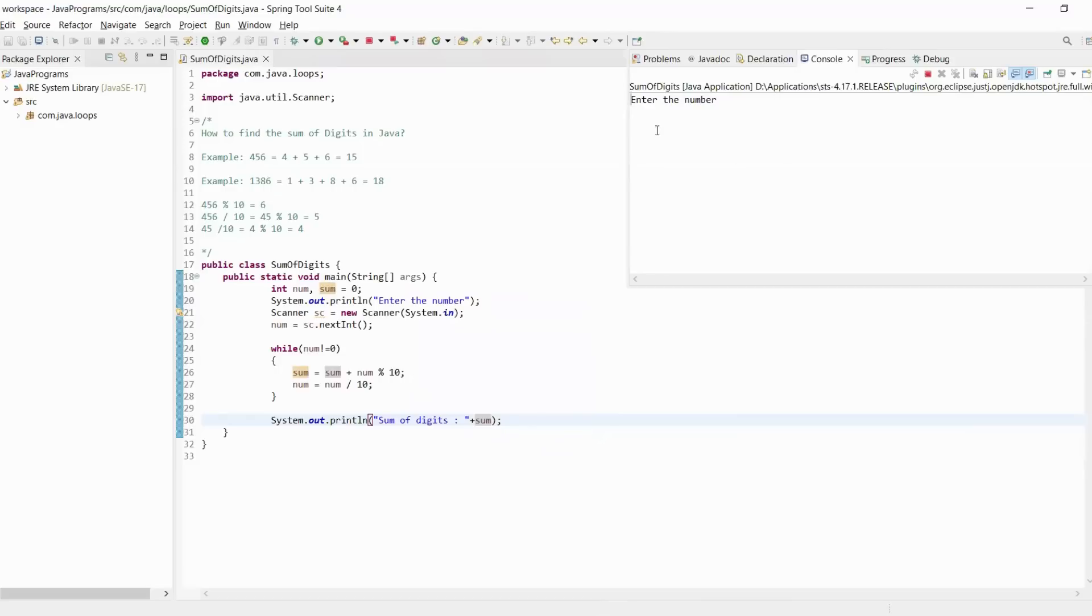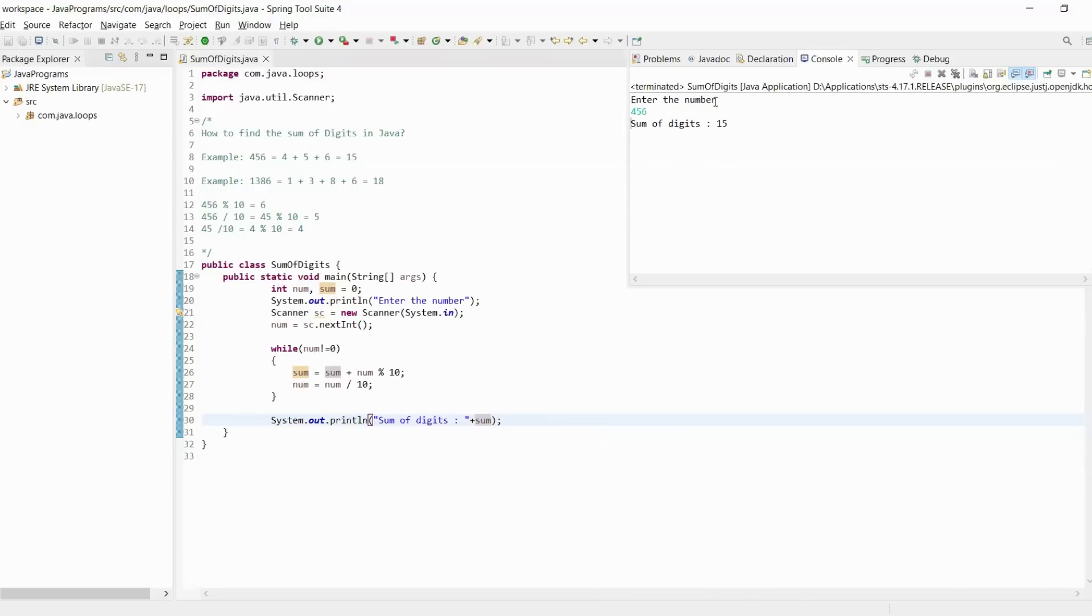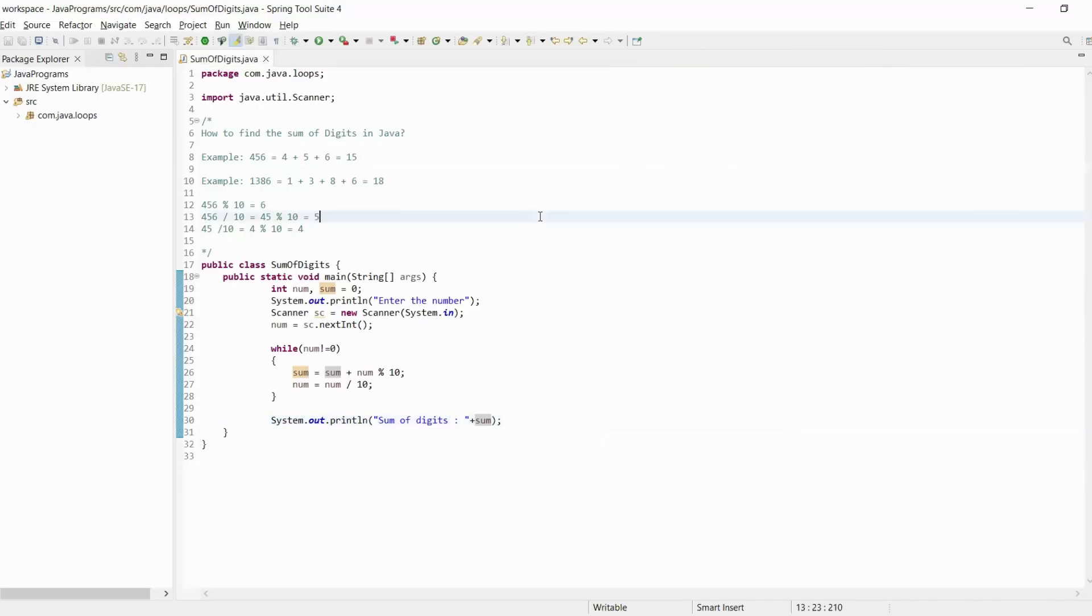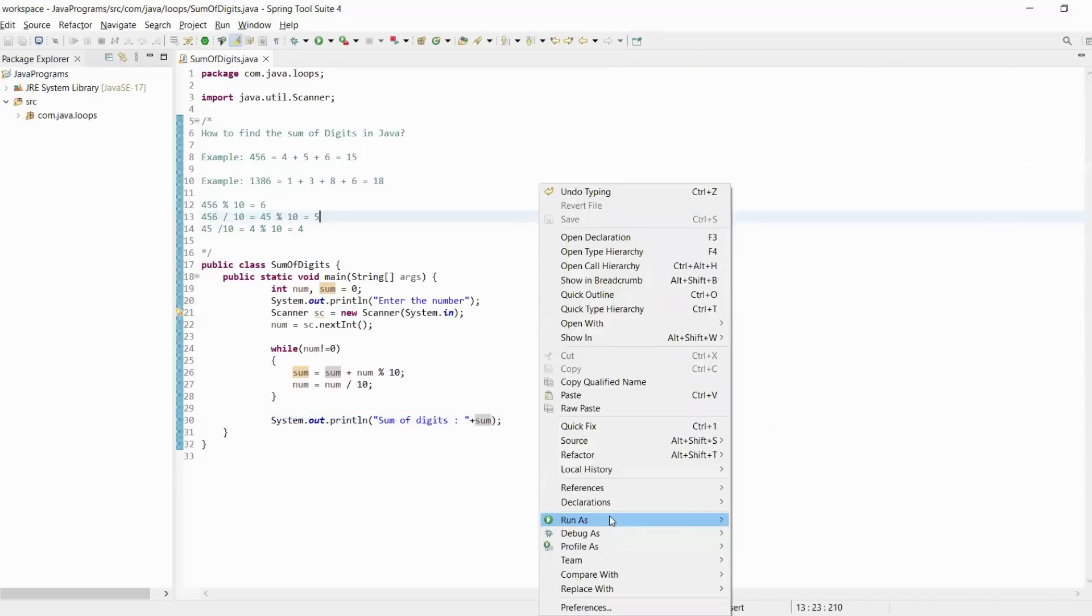Here we receive our output: enter the number. Let's try the first example. We will enter 456. Our sum of digits is 15, right? Let's test with some other value.